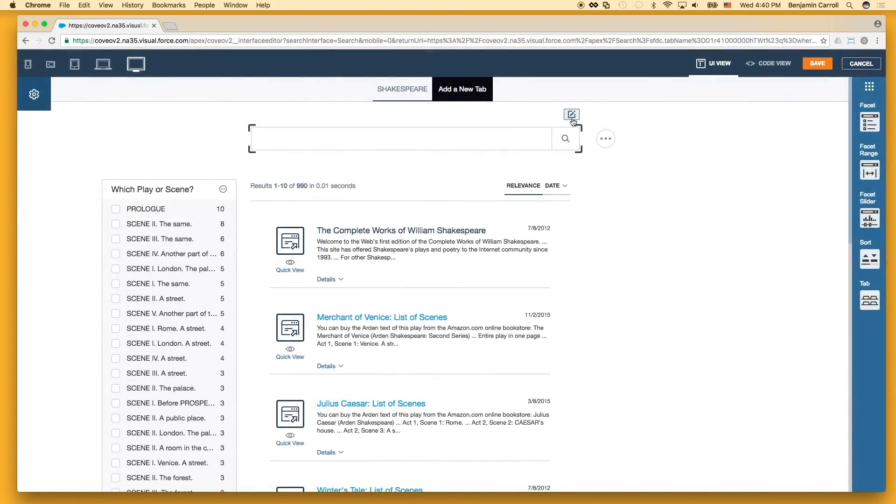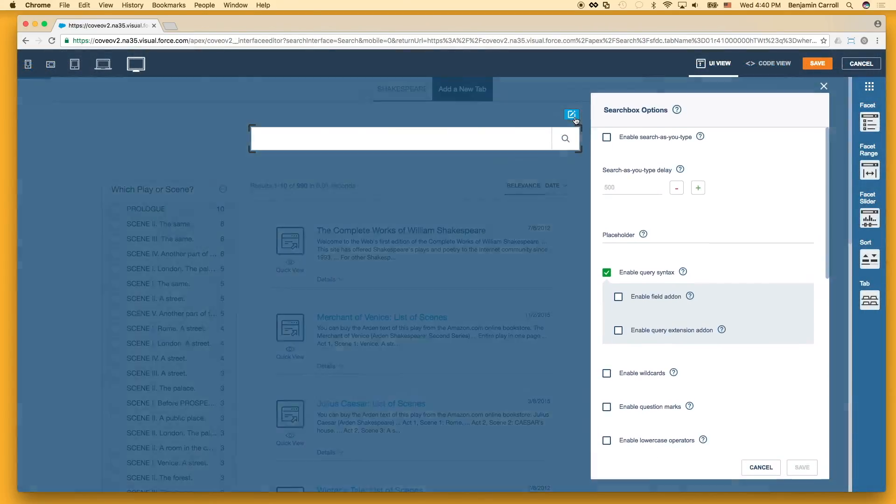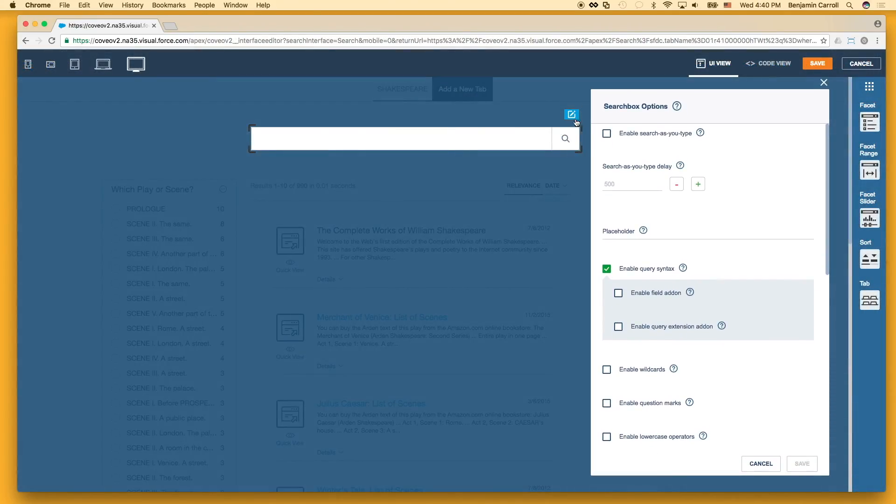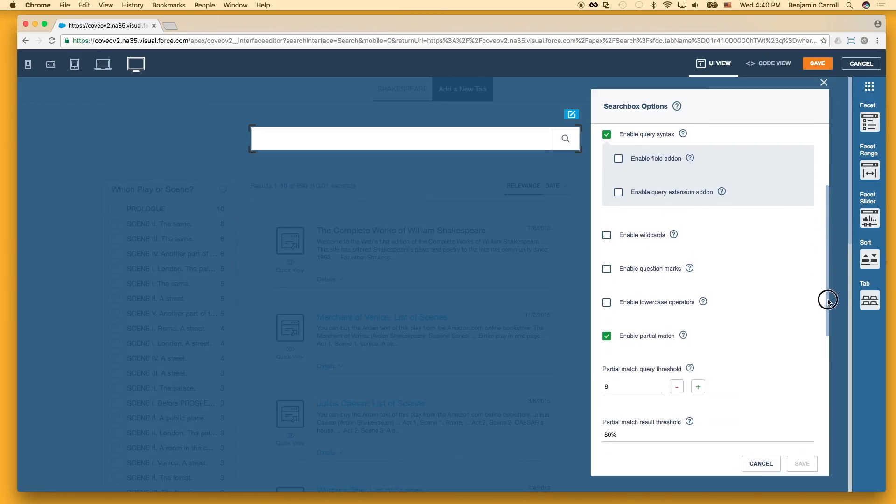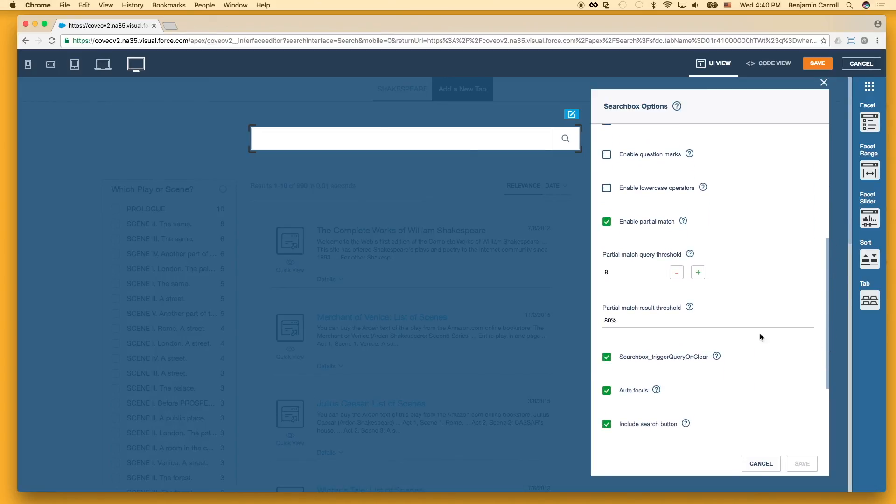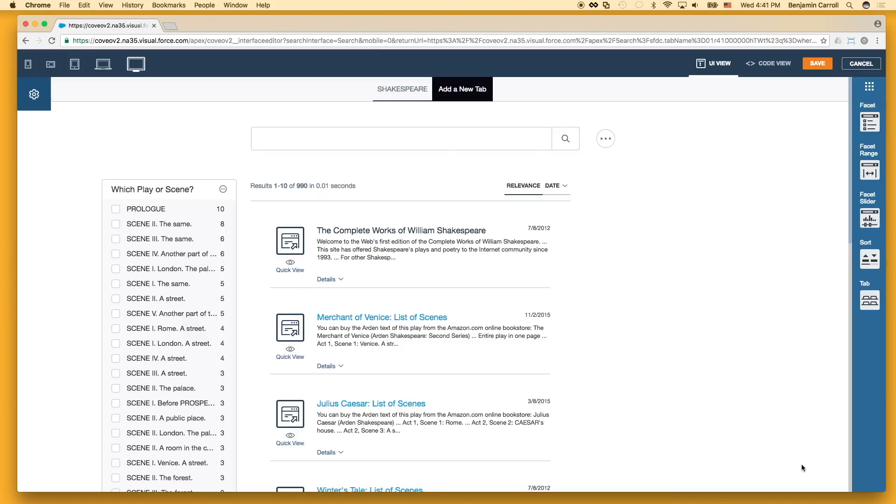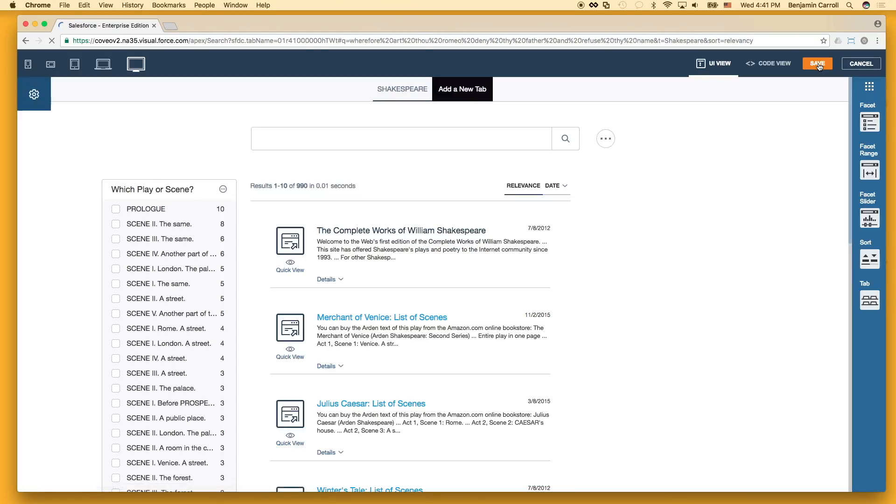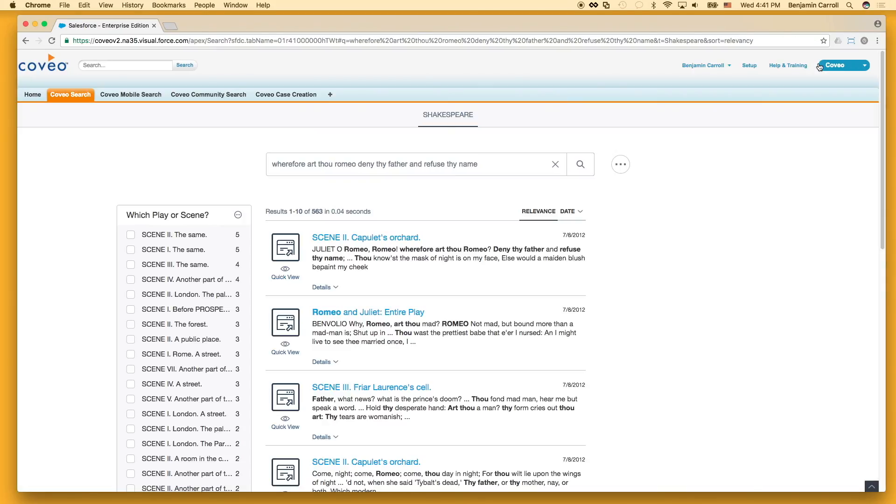If we go back in and set an absolute value of three terms for the matching threshold rather than a percentage, then the number of potential matching combinations against our large search term explodes, and we get a much wider variety of results. Although again, our top results are still those expected best matches.